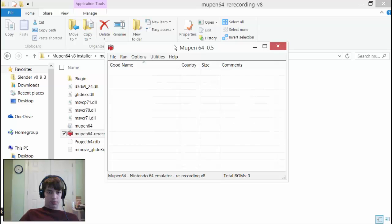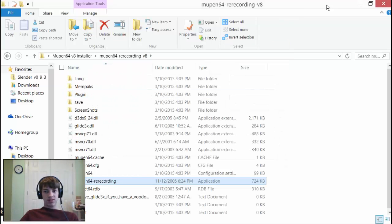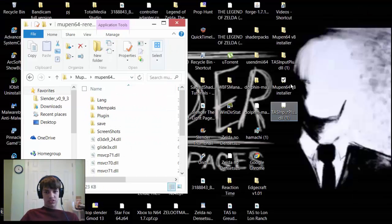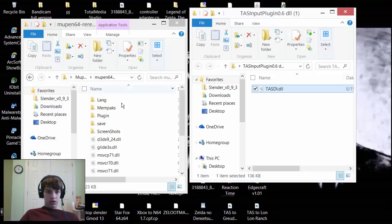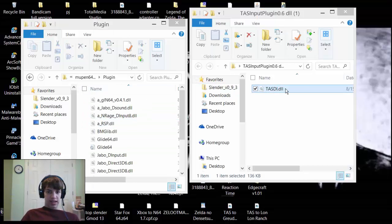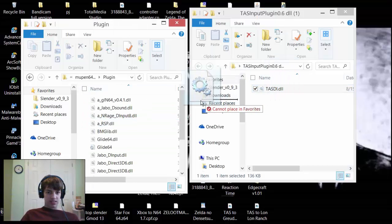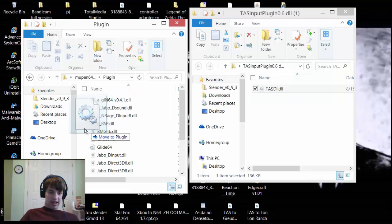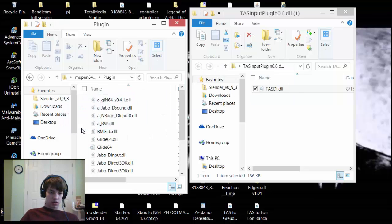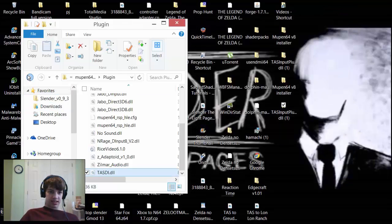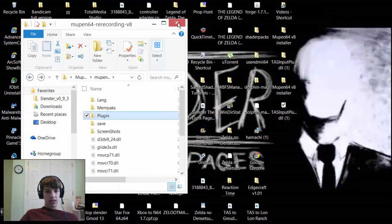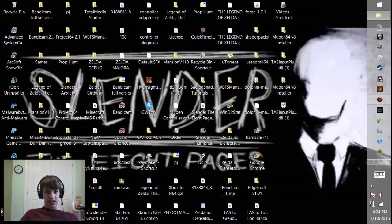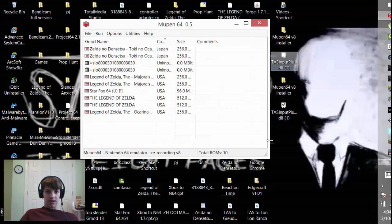We're just going to open it up. Now what you do for the TAS plugin is you open it up, go to plugins, then just take this folder and drag it into your plugin folder. And there you go, that's how you get the Mupen64 emulator and the TAS plugin.